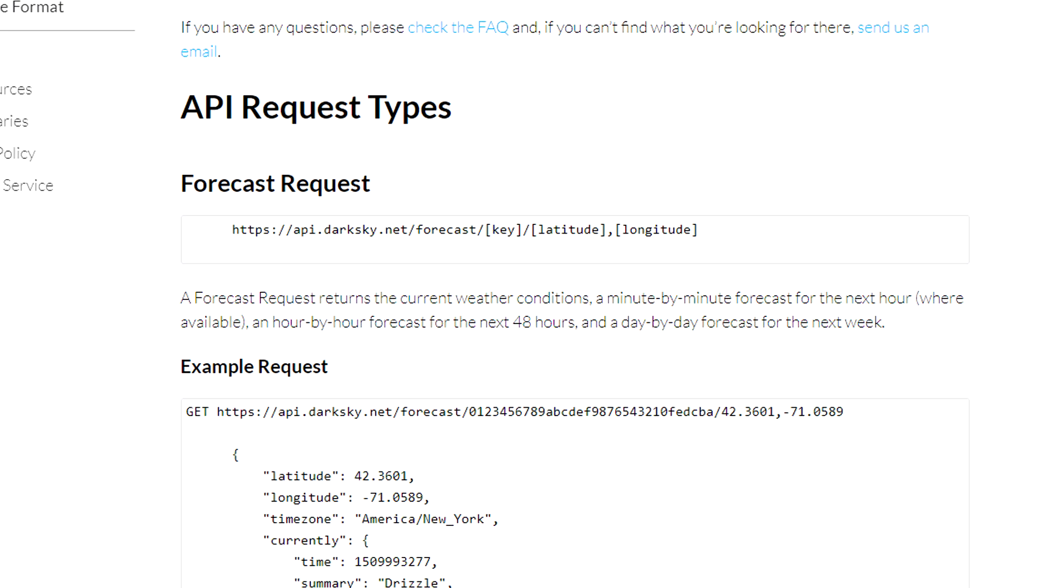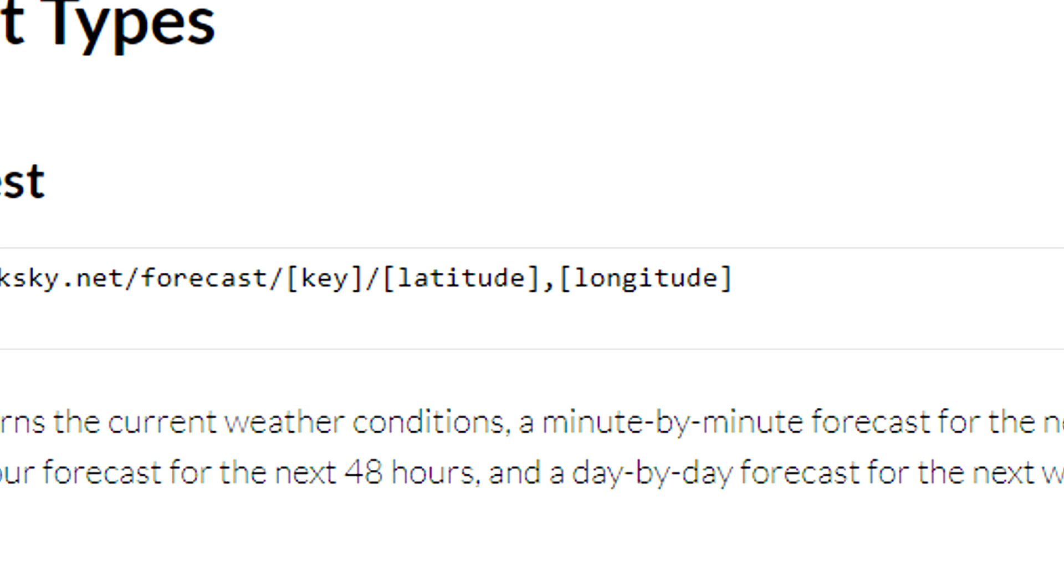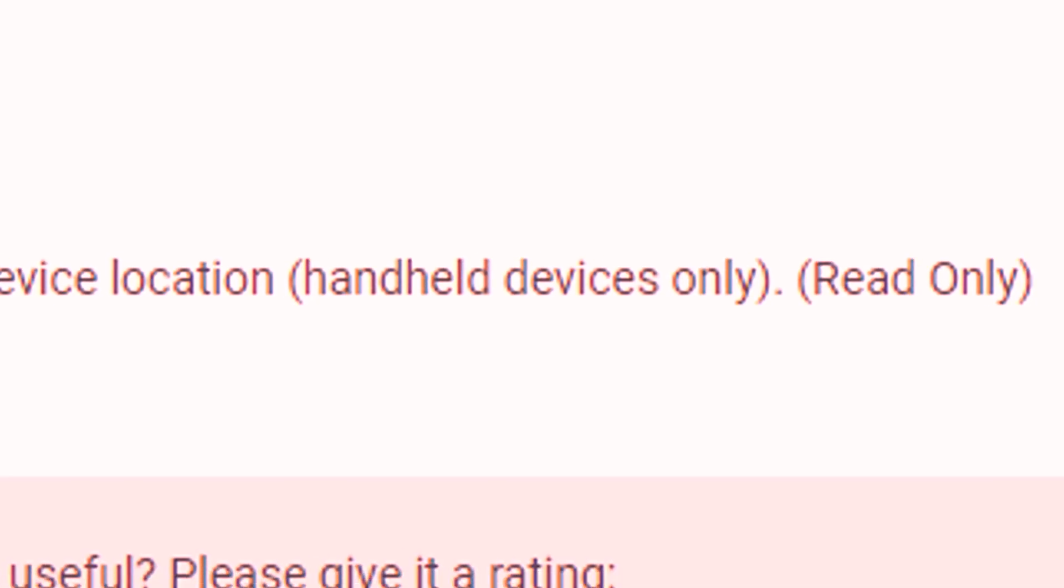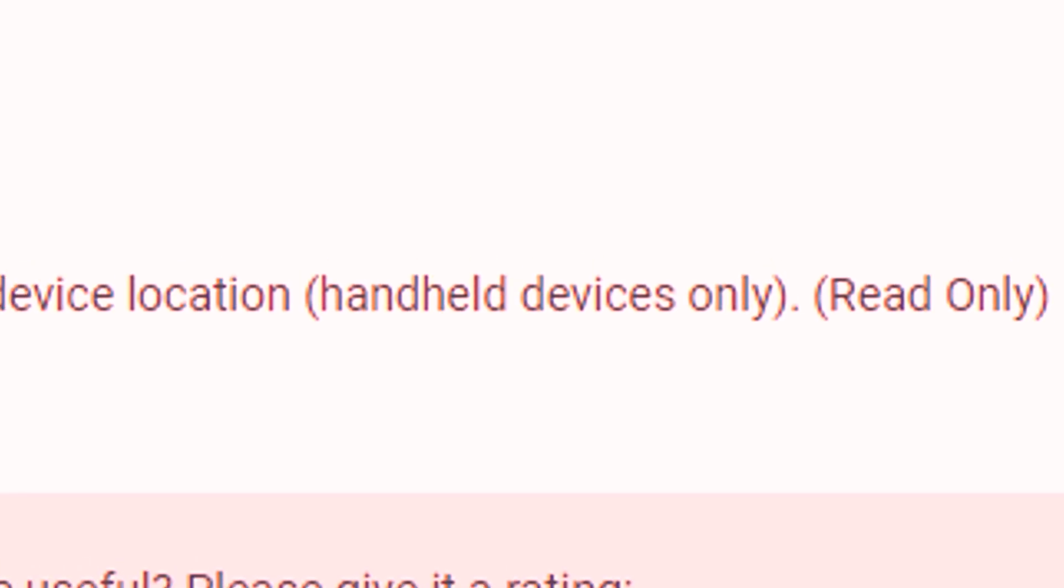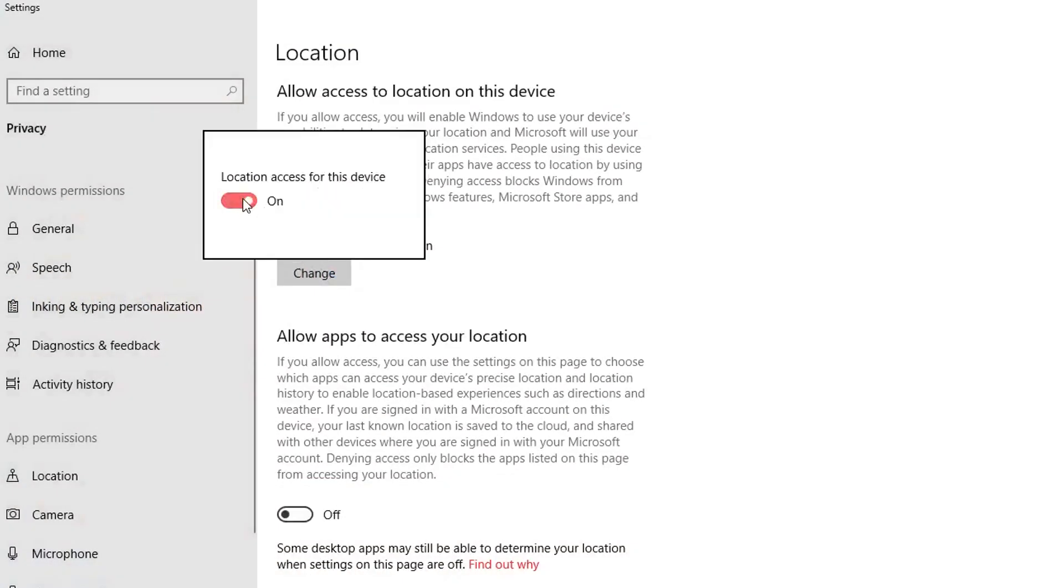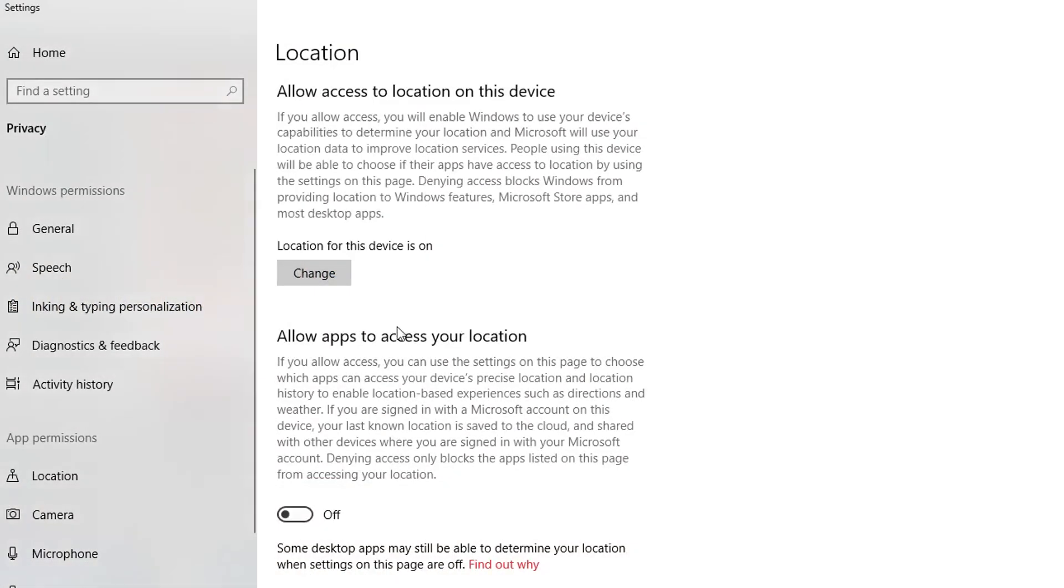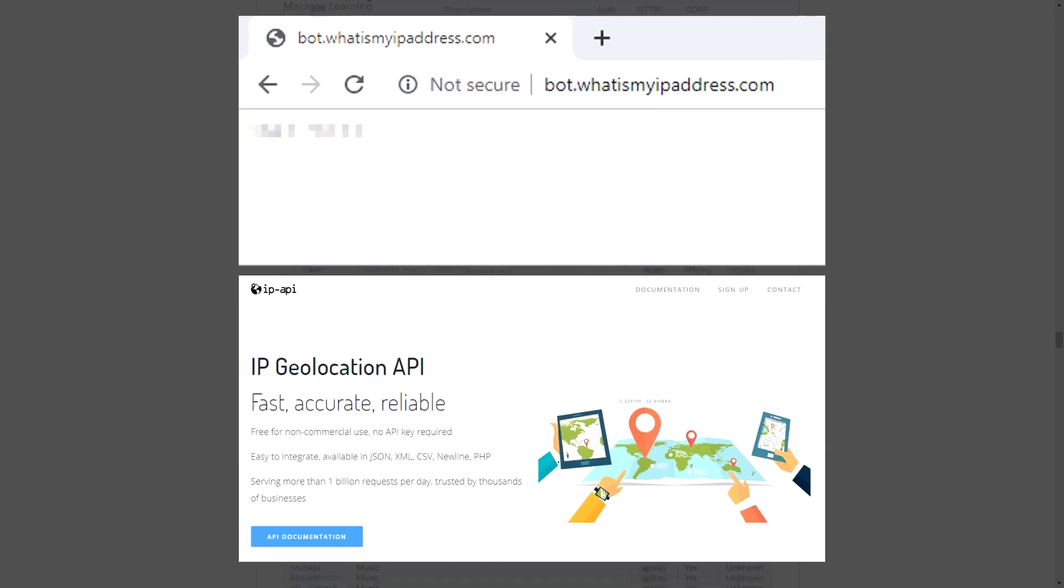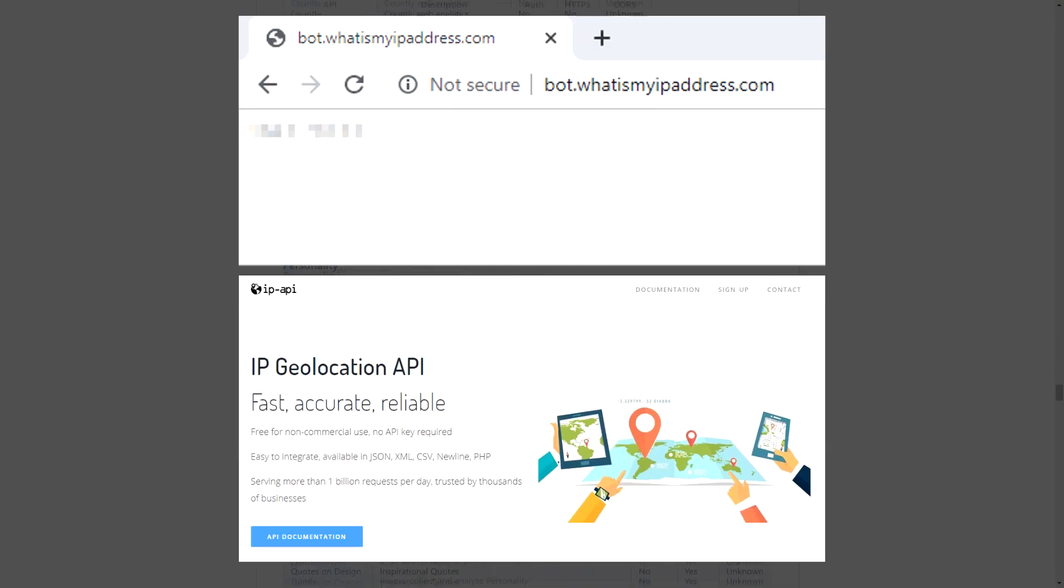Dark Sky takes latitude and longitude as an input when returning the current weather. I thought I'd be able to use Unity's location service to easily get the player's latitude and longitude, but I kind of overlooked the fact that it only worked on mobile devices so I wasted a lot of time trying to figure out why it wasn't working. I ended up having to use two additional APIs to get the current location of the user.